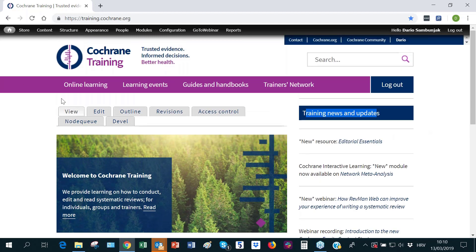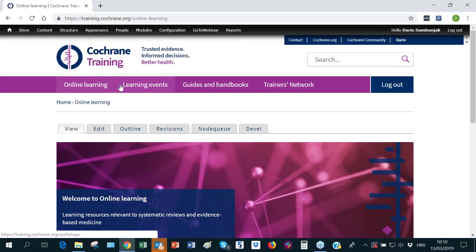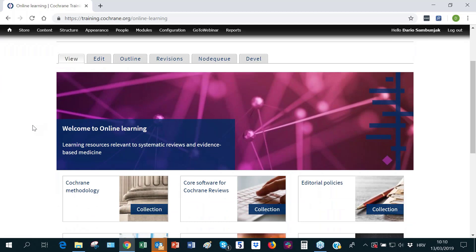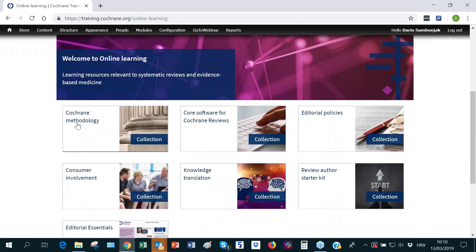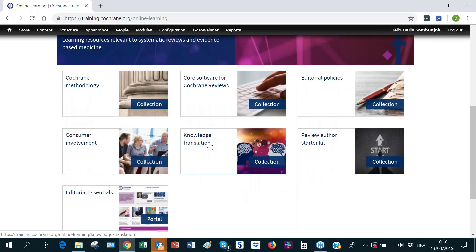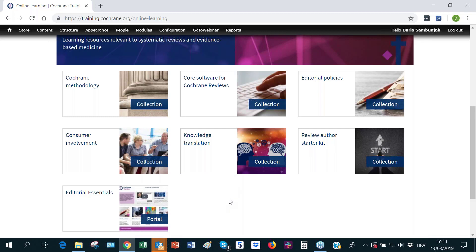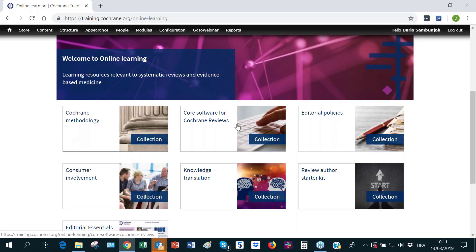The biggest area is online learning. Last year, the content was reorganized into what are called collections, grouped around broad areas or topics like Cochrane methodology, course software, Cochrane reviews, editorial policies, consumer involvement, knowledge translation, review author starter kit, and editorial essentials — a new portal aimed primarily at people working in various editorial roles in Cochrane. These collections contain a lot of content behind them.